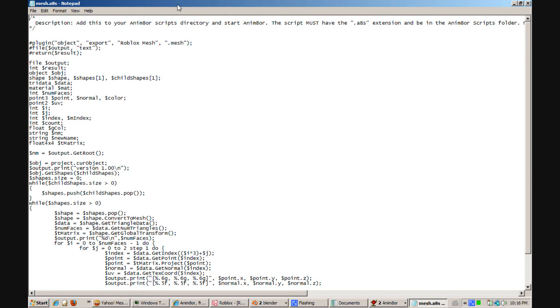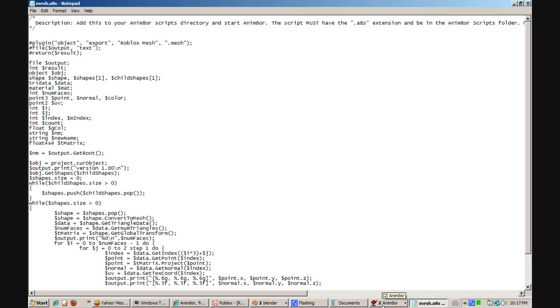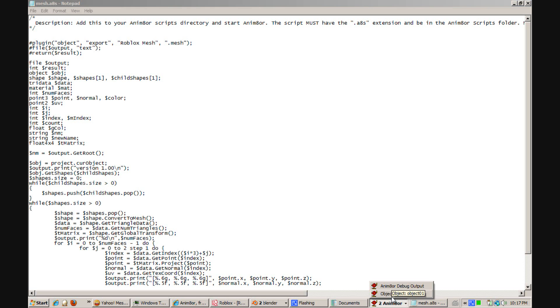Just copy this and make sure you save it as whatever.a8s. This is critical because that's the type of file that Animator reads as a script.